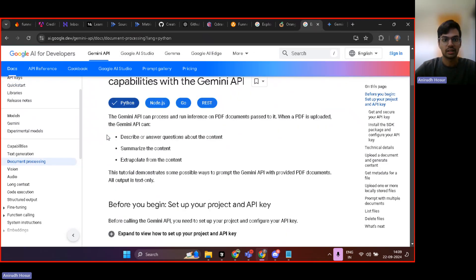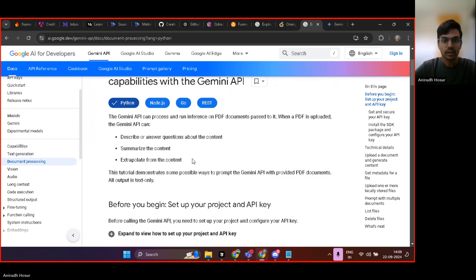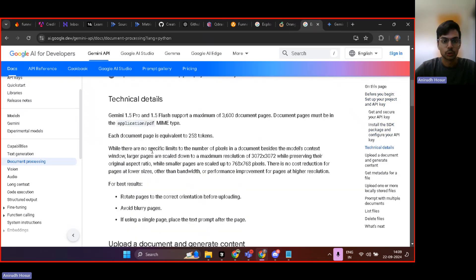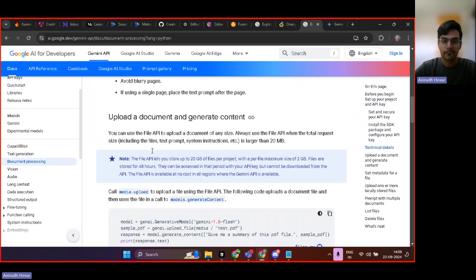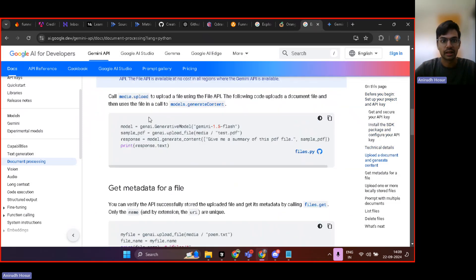But what we are looking here is document processing. So in case of document processing, you can describe things about the content, summarize the content and ask questions from the content.